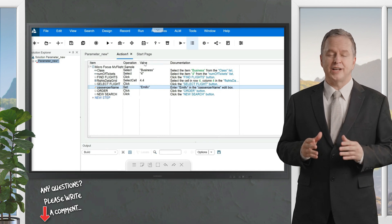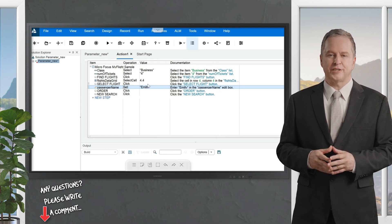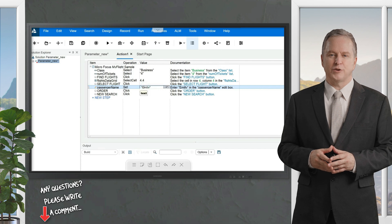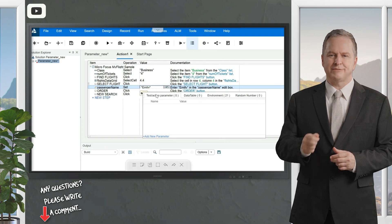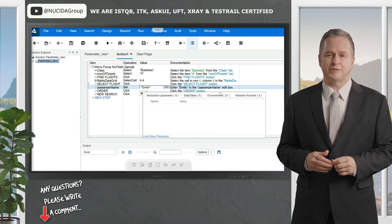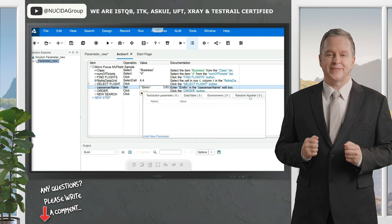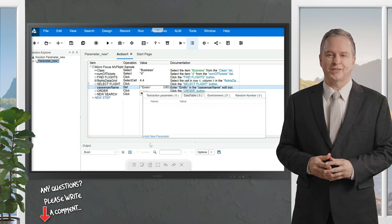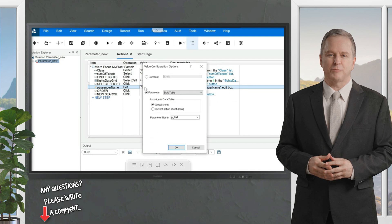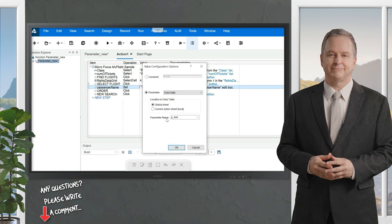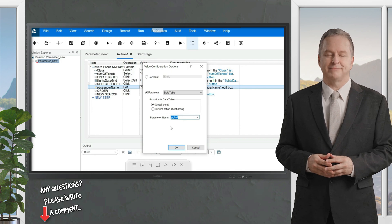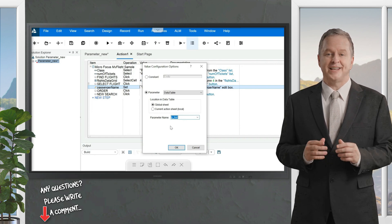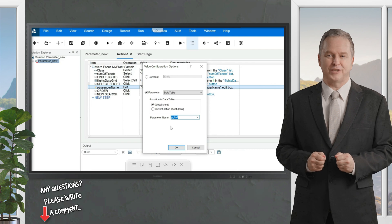Under the Value column you will see the value 'Emily'. Double-click on it and you'll see a hash-P icon. Click on it and you get four options: Test Action Parameter, Data Table, Environment, and Random Number. Click on Data Table and then Add a New Parameter, keeping the parameter name the same.